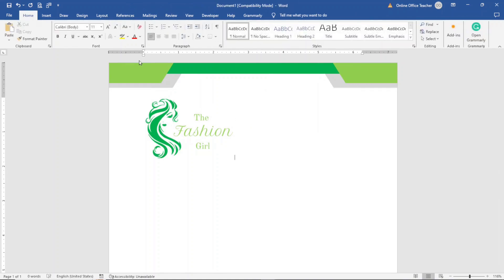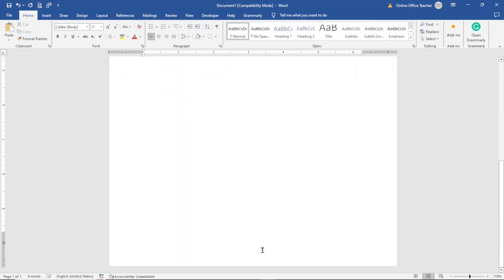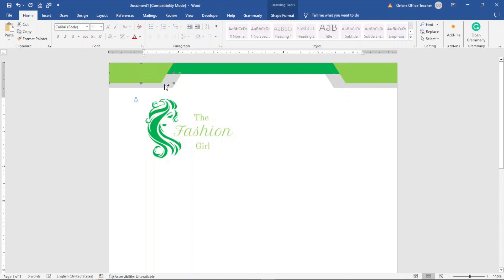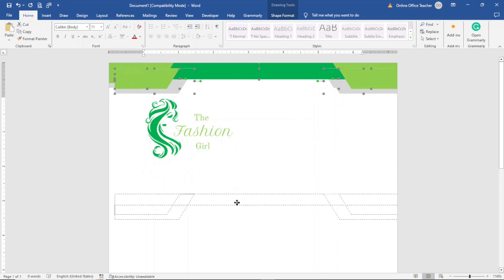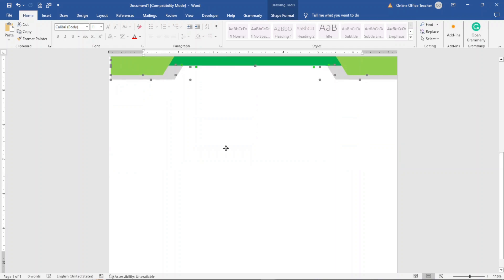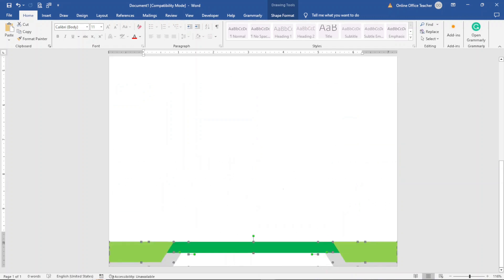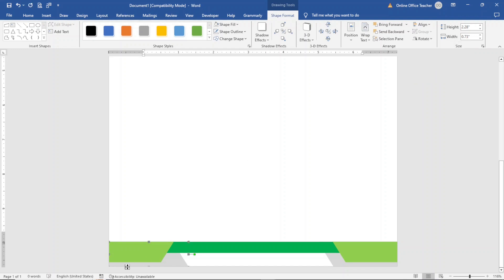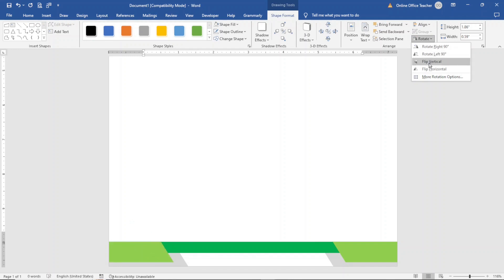I need a copy of the same header to use as my footer. I select all the shapes — holding down the Control key to select each one — then Copy and Paste to have a duplicate, moving it down. Now I rearrange them: I select the one behind, go to Shape Format, Rotate, and choose Flip Vertical. I do the same for the other shapes — Flip Vertical on each one.